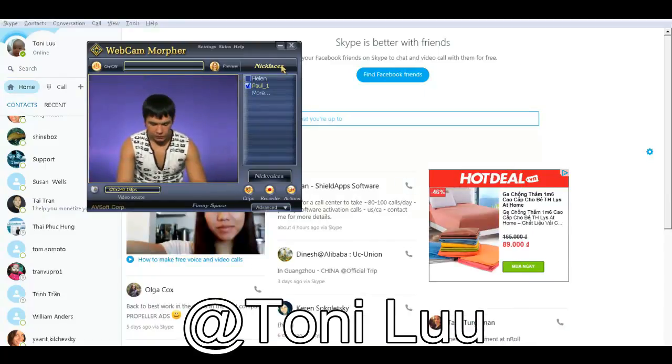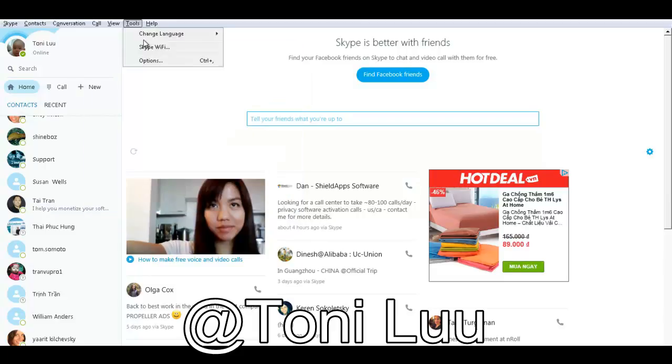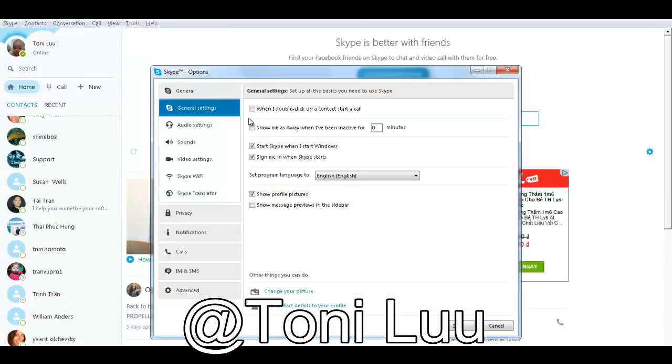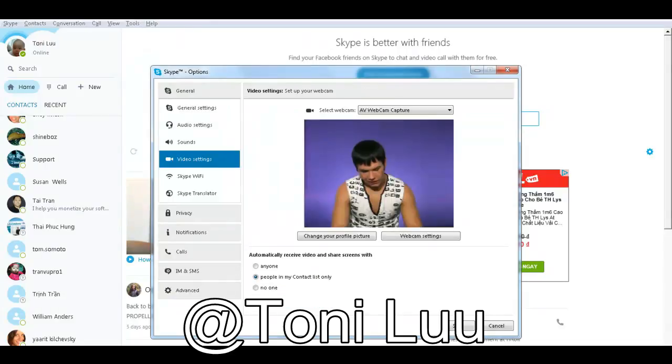Now you can turn back to Skype chat and start video chat with your friend using Avenue Webcam Morpher. Thank you.